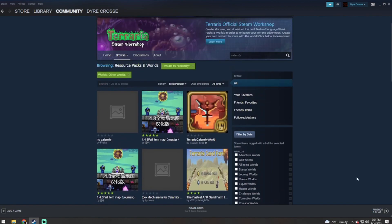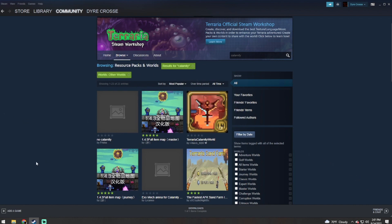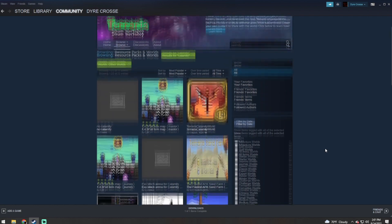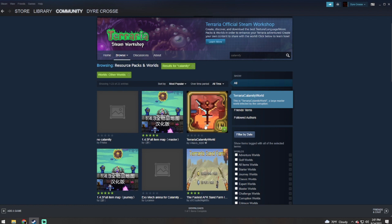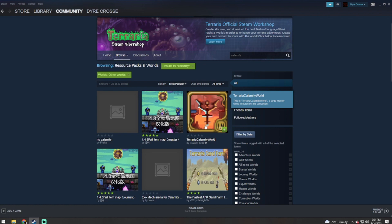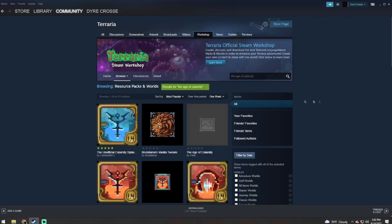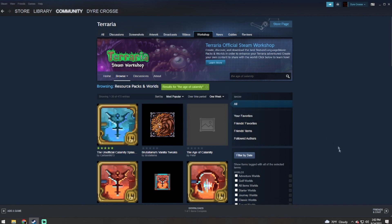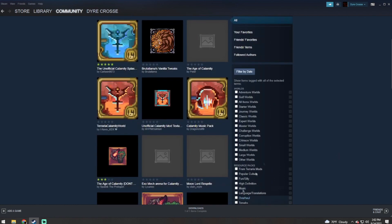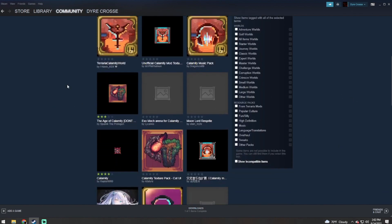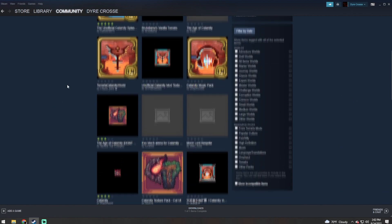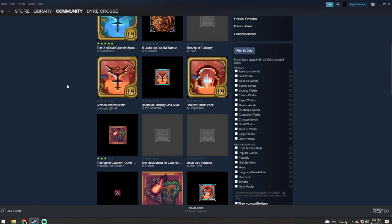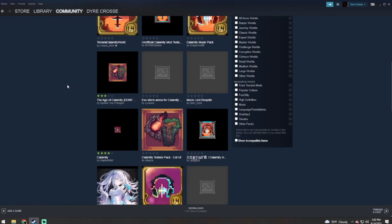While in your Steam workshop, click on other worlds and then search Calamity. In here you should find Calamity maps such as this one. The one that I personally use is the Age of Calamity. Unfortunately, you do have to uncheck the other worlds.